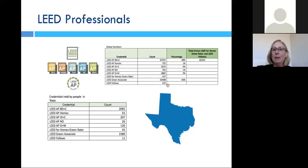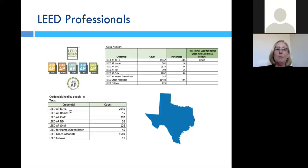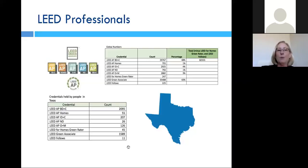I'm really looking forward to 2017 when I can begin the process to become a LEED fellow myself. They also broke out the numbers for the state of Texas: 2,095 professionals in building design and construction, only 55 in homes, 207 in interior design and construction, 26 in neighborhood design, 126 in operations and maintenance, 45 green raters, 1,589 green associates, and 11 LEED fellows. Those numbers are really interesting to take into consideration when deciding whether you want to pursue this credential.